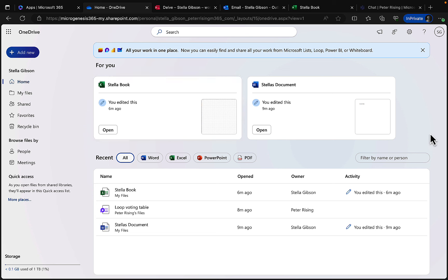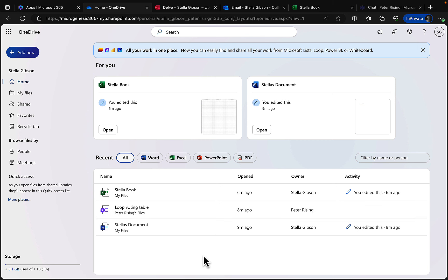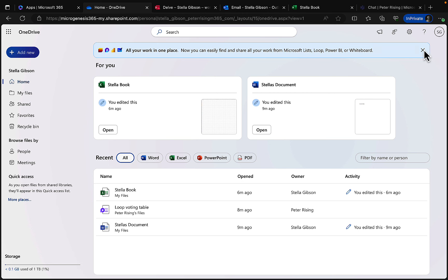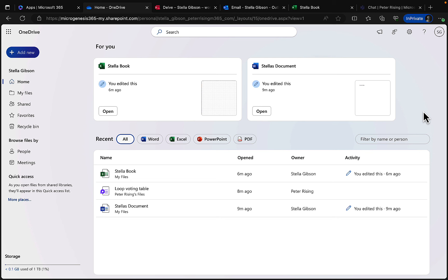Going back to the Home screen, as you use Microsoft 365 more and more things get populated, and you'll get a customized feed that builds over time. It will stop showing the initial app overview and start adapting to your work. It says 'All your work in one place — easily find and share work from Microsoft Lists, Loop, Power BI, or Whiteboard.'